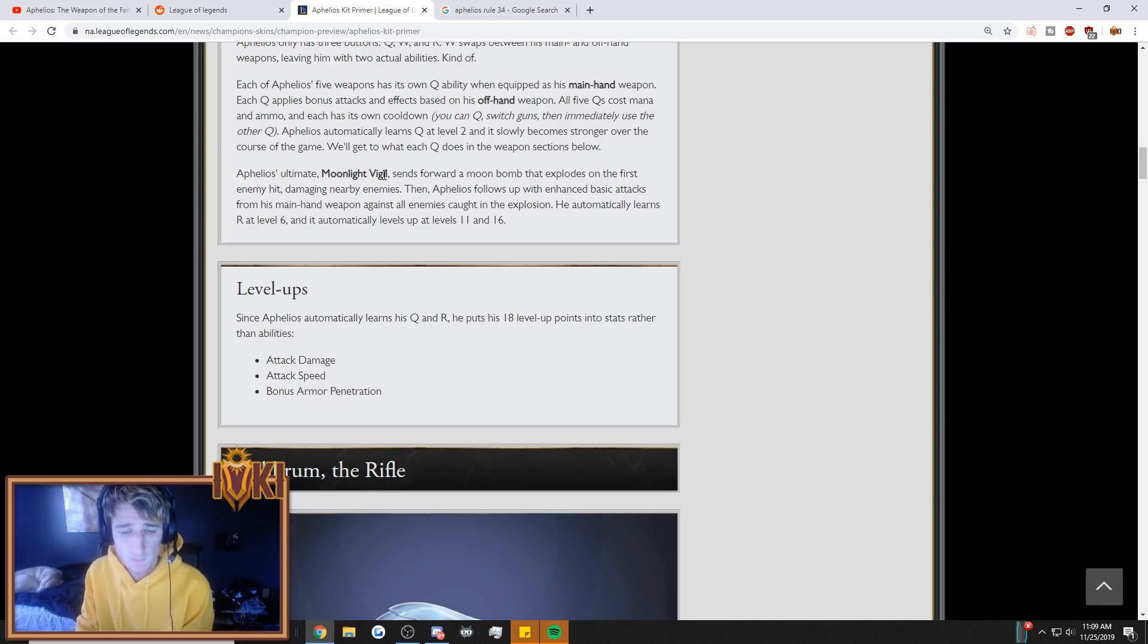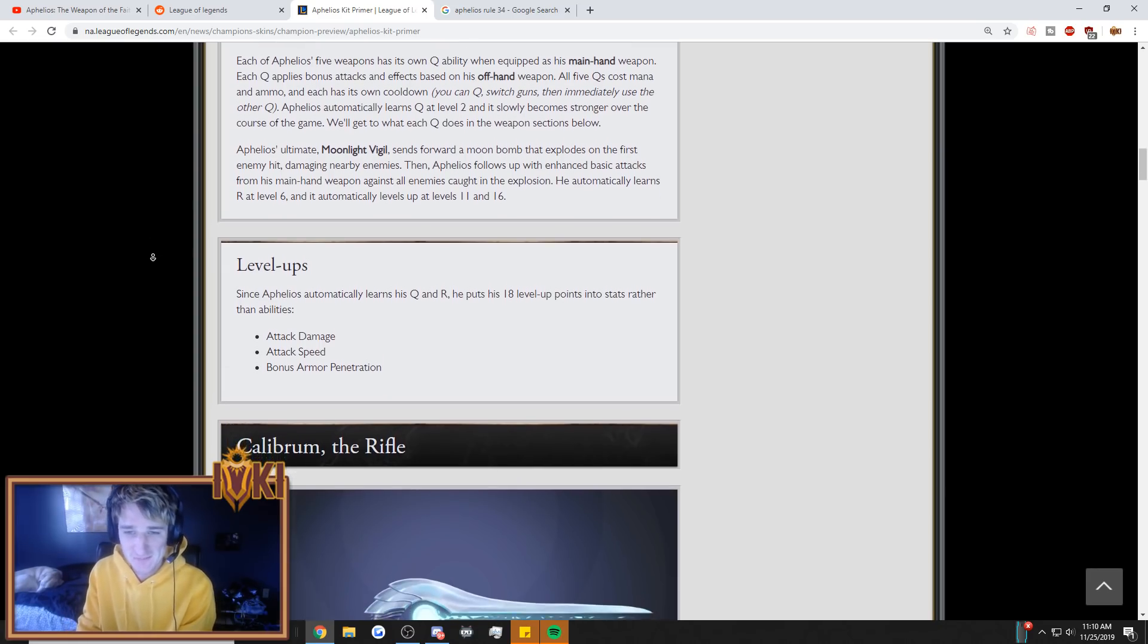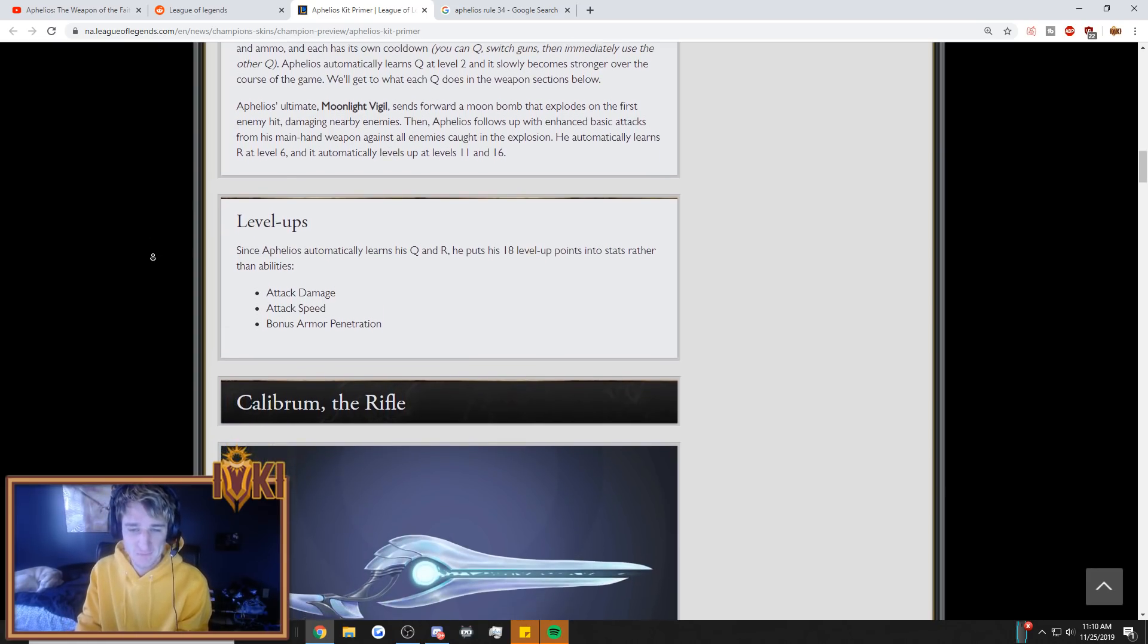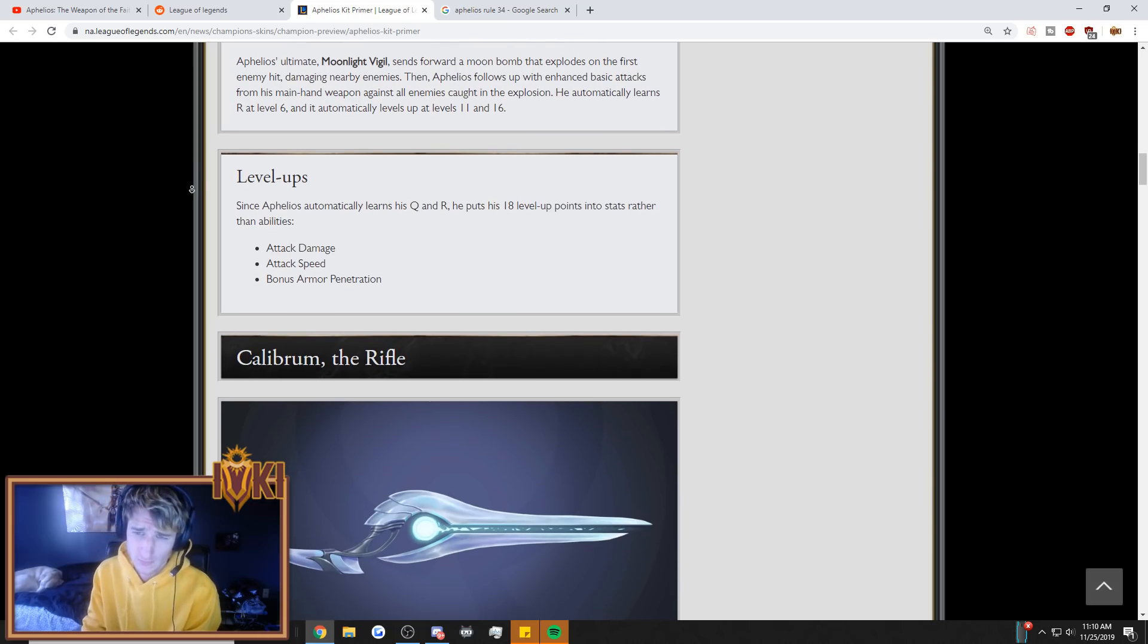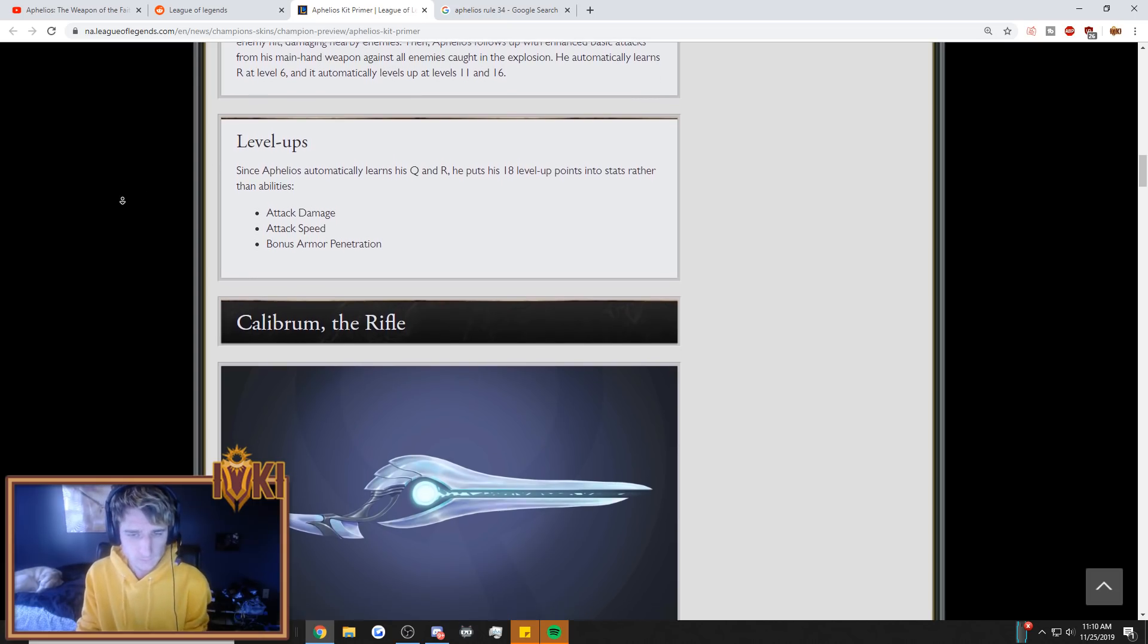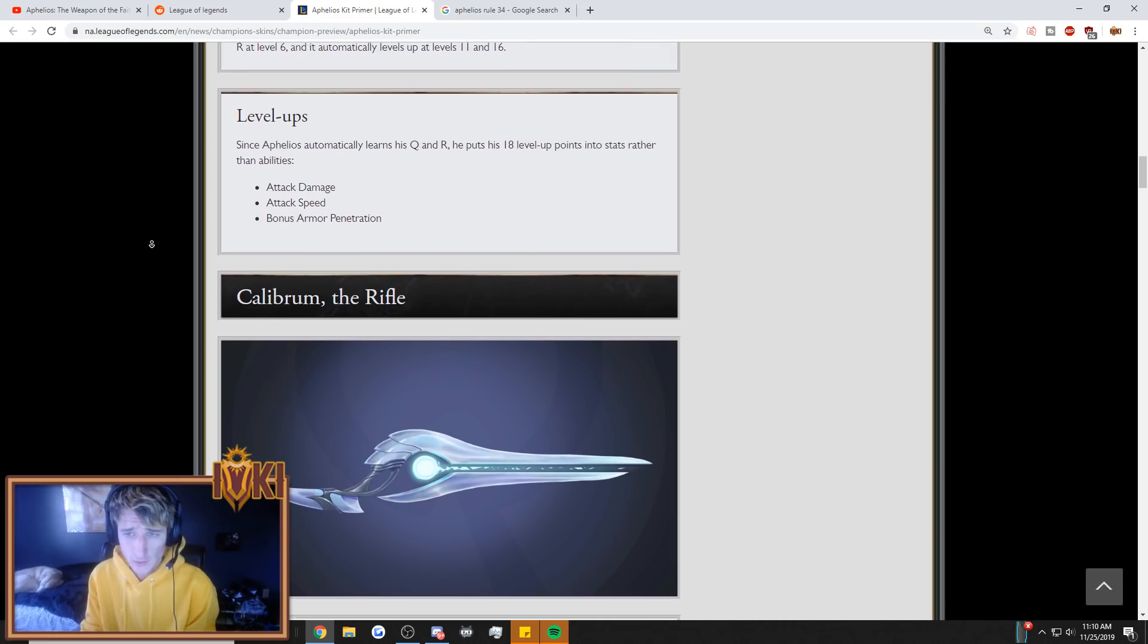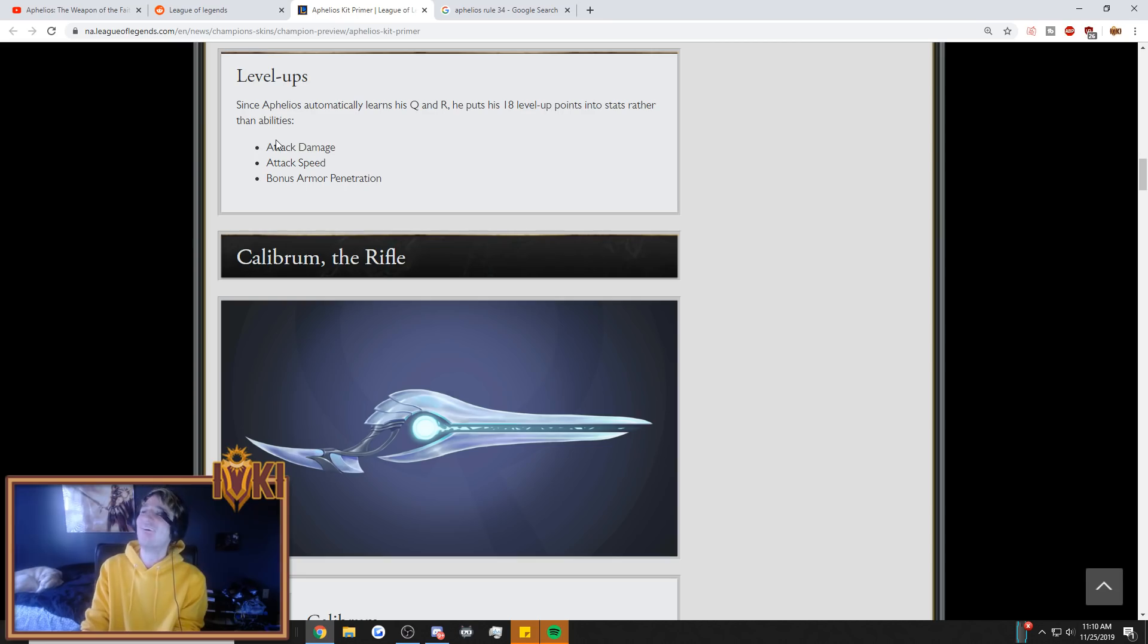We'll get to what each Q does in the weapon sections below. Aphelios' ultimate, Moonlight Vigil, sends forward a Moon Bomb that explodes on the first enemy hit. Damaging nearby enemies. Then Aphelios follows up with enhanced basic attacks from his main hand weapon against all enemies caught in the explosion. He automatically learns R at level 6, and it automatically levels up at levels 11 and 16. Not really sure what the point of that is, since you're going to get your ultimate at 6, 11, and 16 anyways. Level ups. Since Aphelios automatically learns his Q and R, he puts his 18 level up points into stats rather than abilities.